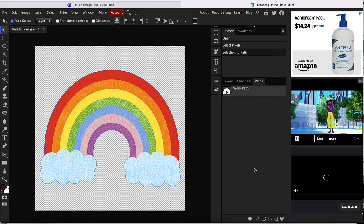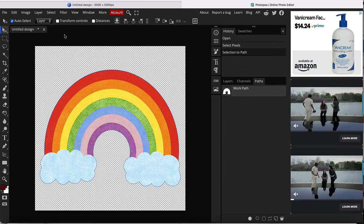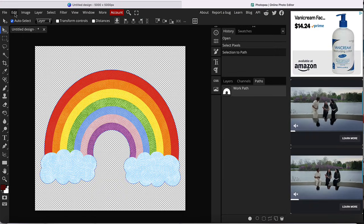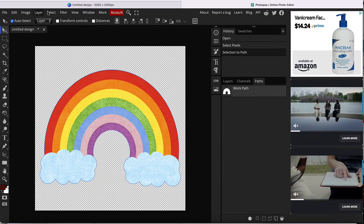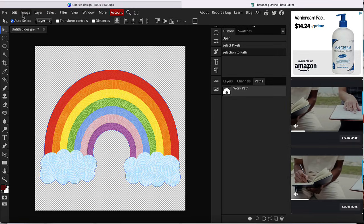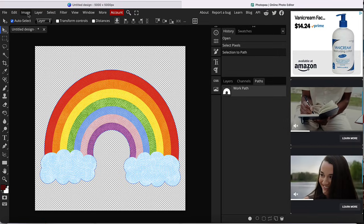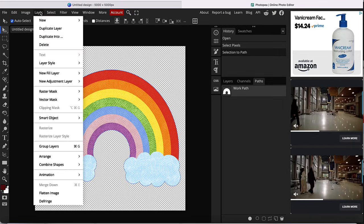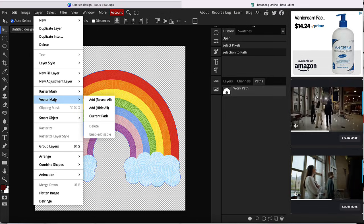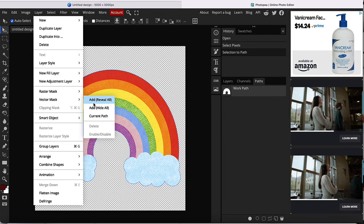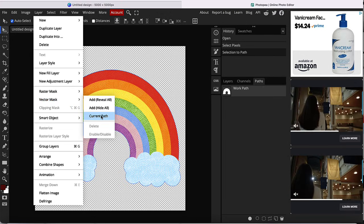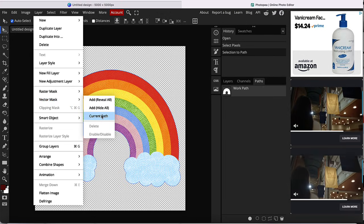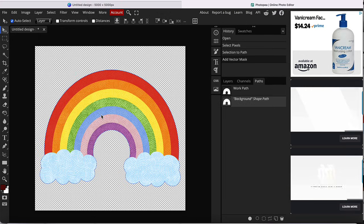And then the third step is that you're going to go to the menu bar on the top right up here, and you're going to go to layer. You're going to go to vector mask, and then you're going to scroll down to current path and click there.